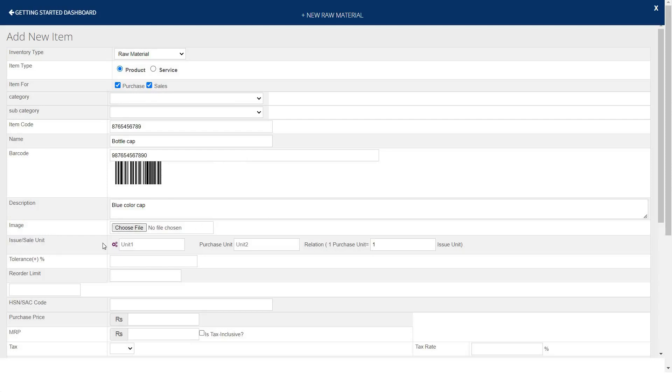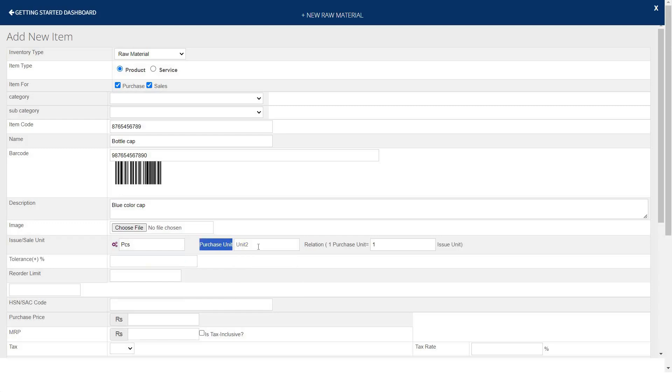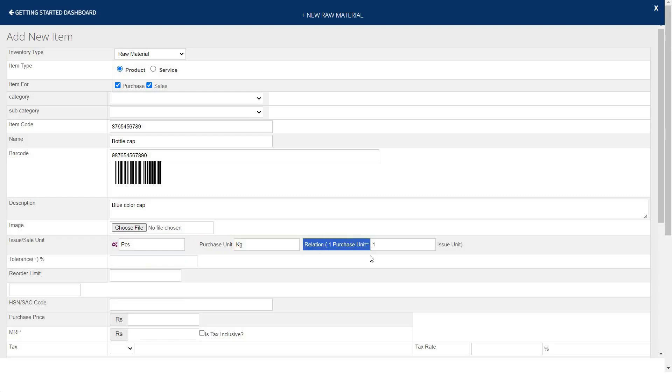Then mention sale unit and purchase unit of your item, like pieces, number, or bags. You can set a sort of relation, like one purchase unit is equal to one issue item, or you can set according to your requirement. Here you can set the tolerance level of the item.